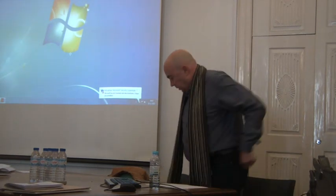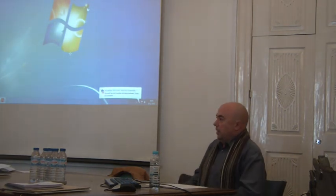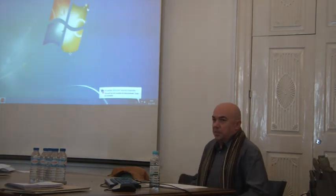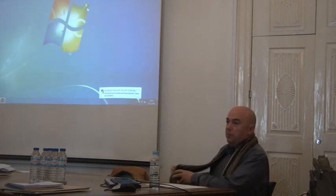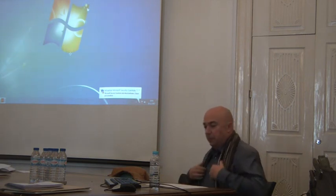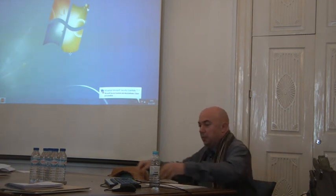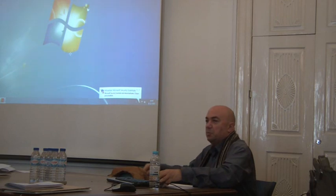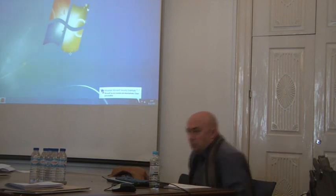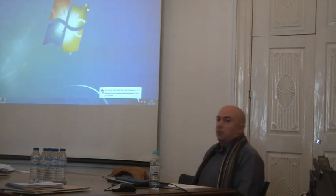Good morning to you all. I wanted to thank my colleagues for the opportunity to be here. As this is the symposium about formal methods, I thought it would be interesting to bring you a human-imagined experience in which they were used: formal, semi-formal, and non-informal methods.